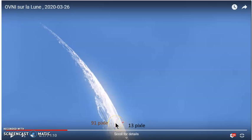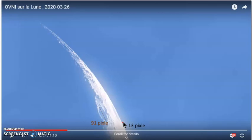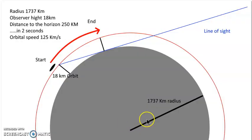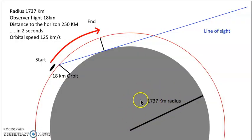With straightforward math, this comes to 18 kilometers of altitude. The craft pops up from behind the horizon and takes less than two seconds to reach that altitude. Using a curvature calculator with the moon's radius of 1737 kilometers, we can determine the distance covered.